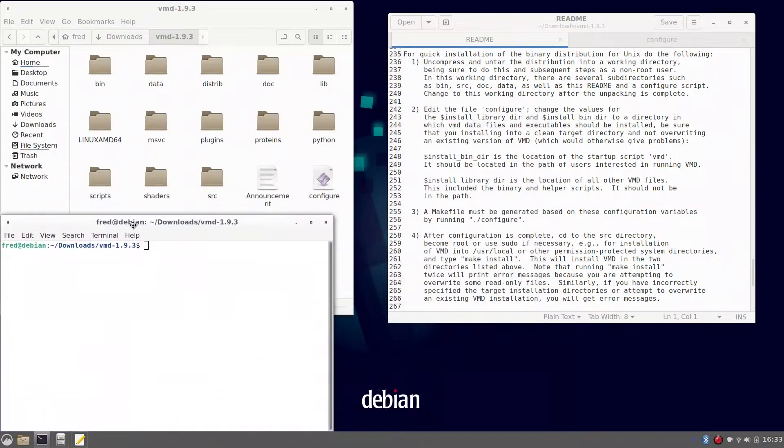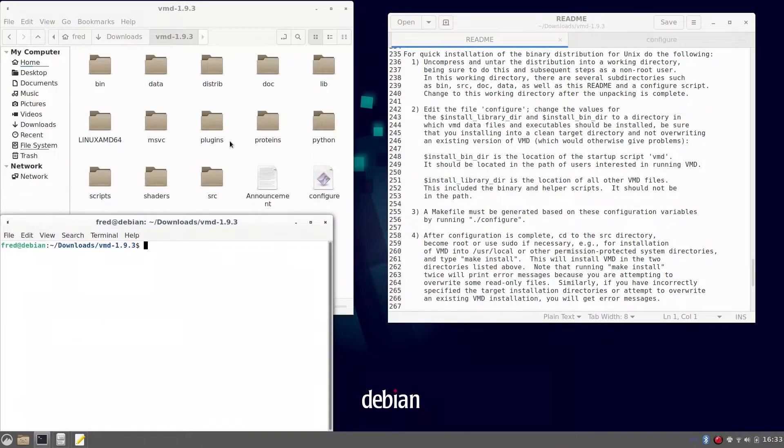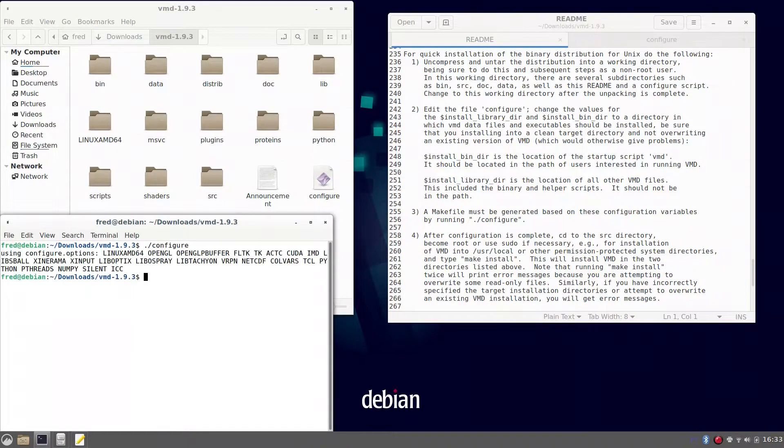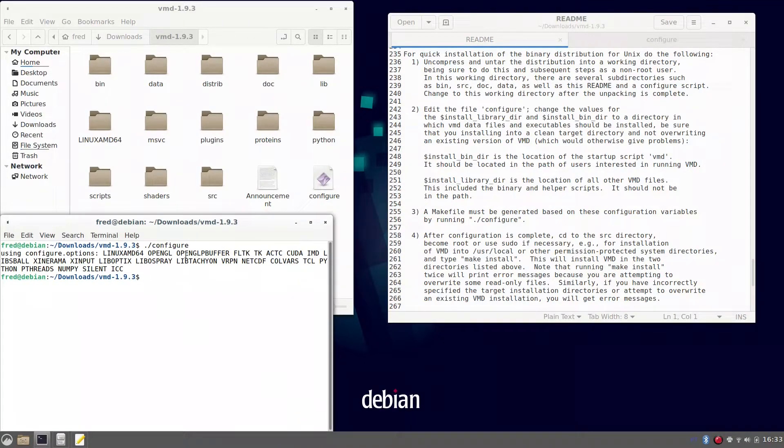And then we can type dot slash configure to pass the configurations to the compiler. Just make sure you are in the right folder before doing that.